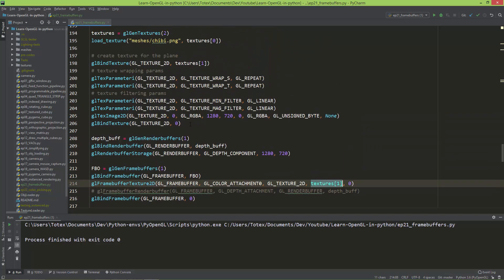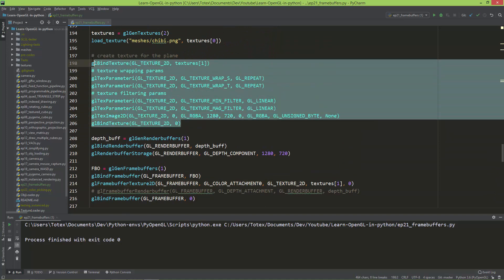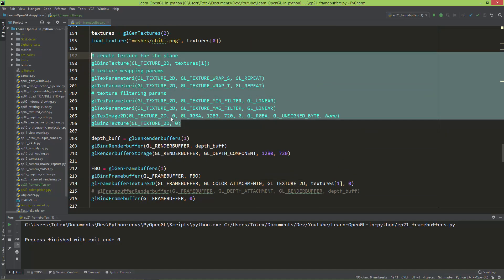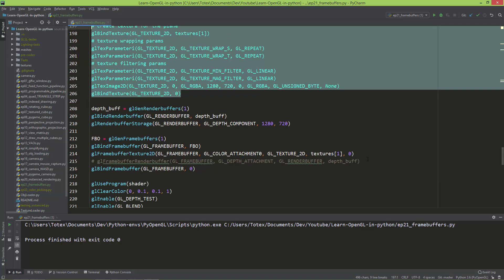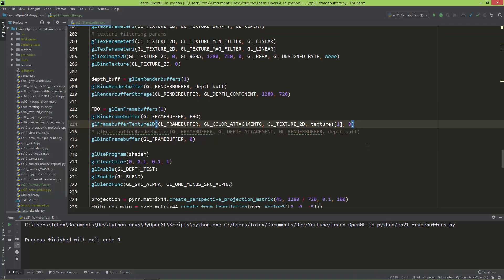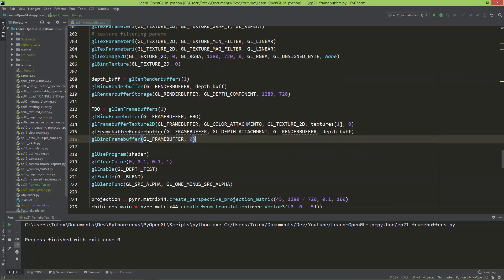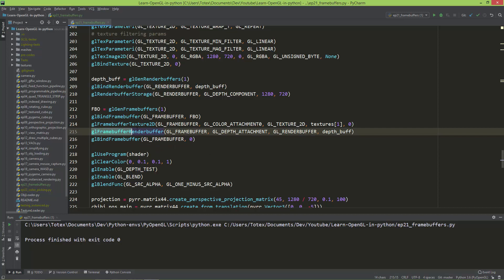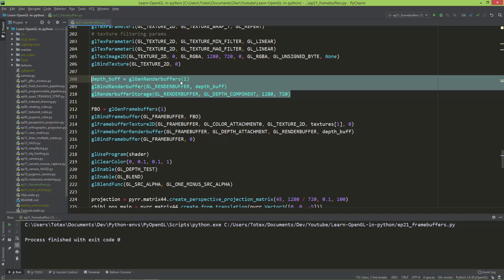which is the created texture here. And I'm also going to uncomment this, and using the glFrameBufferRenderBuffer function, I'm setting the glFrameBuffer, glDepth attachment to this depth buffer we created here.